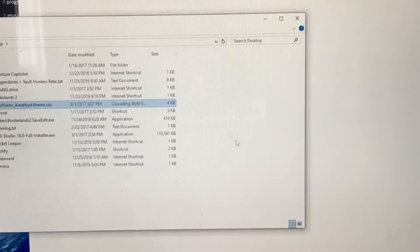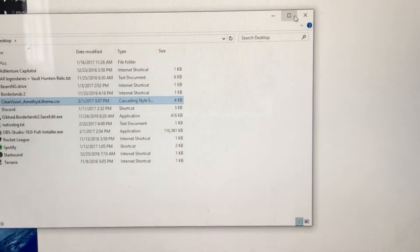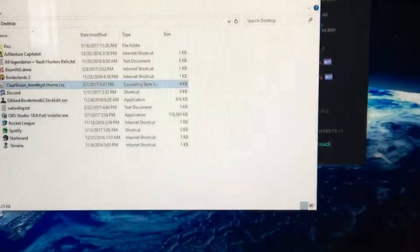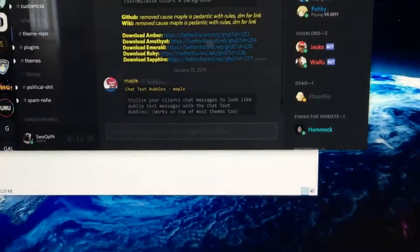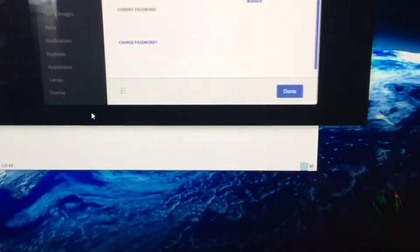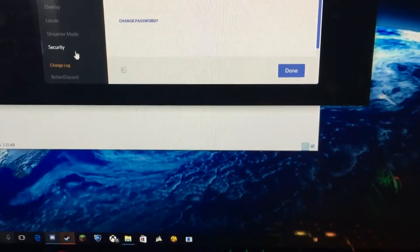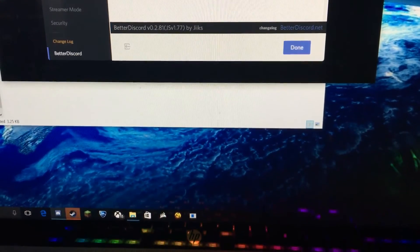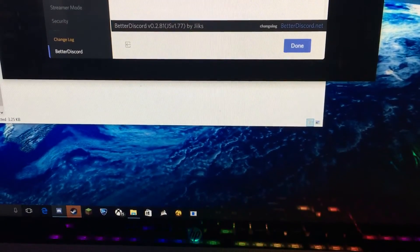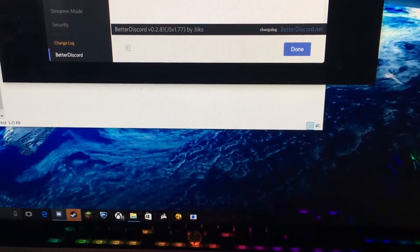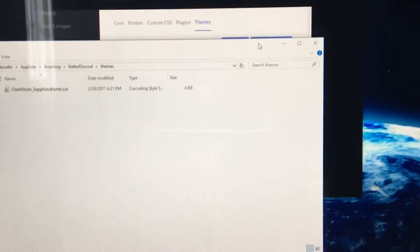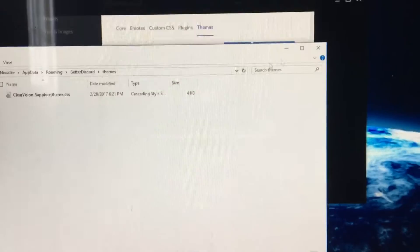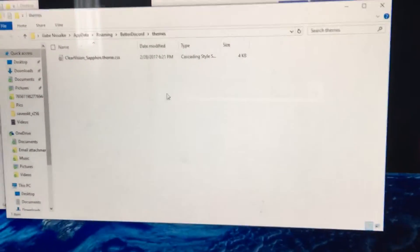You're going to close out of that webpage. You can go down to User Settings and scroll down to Better Discord. Now you can press Open Theme Folder. Right there. And it'll bring up this.